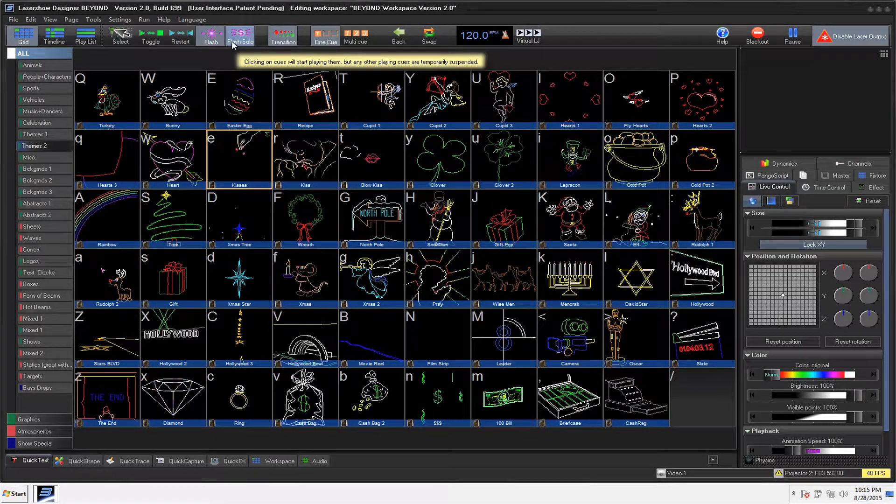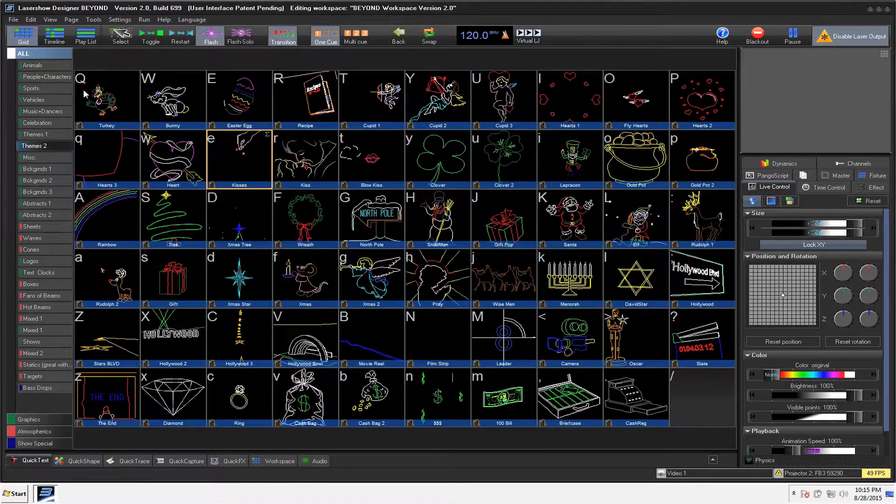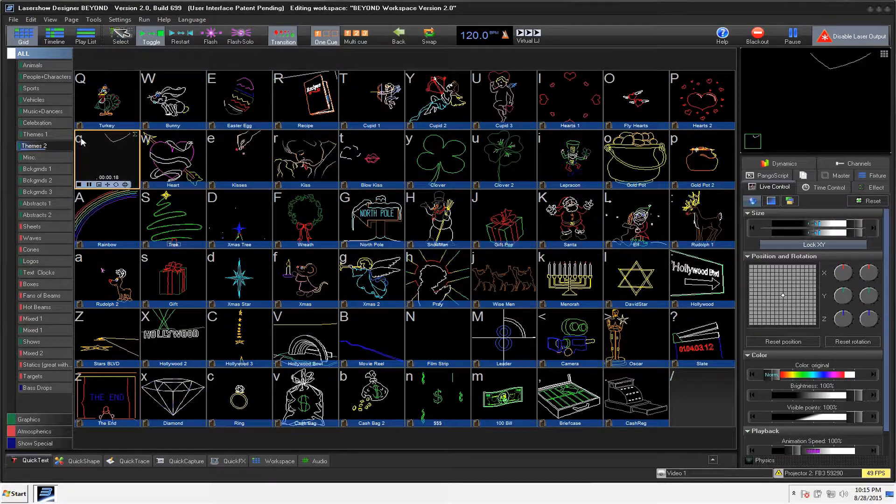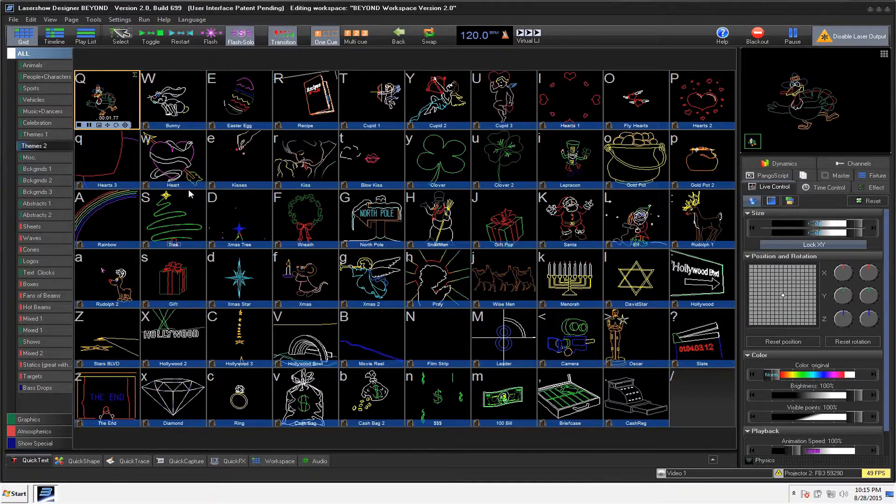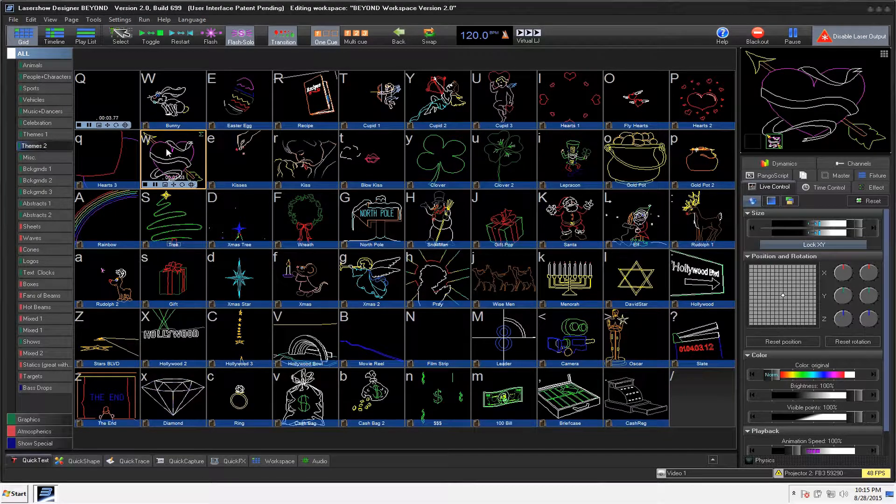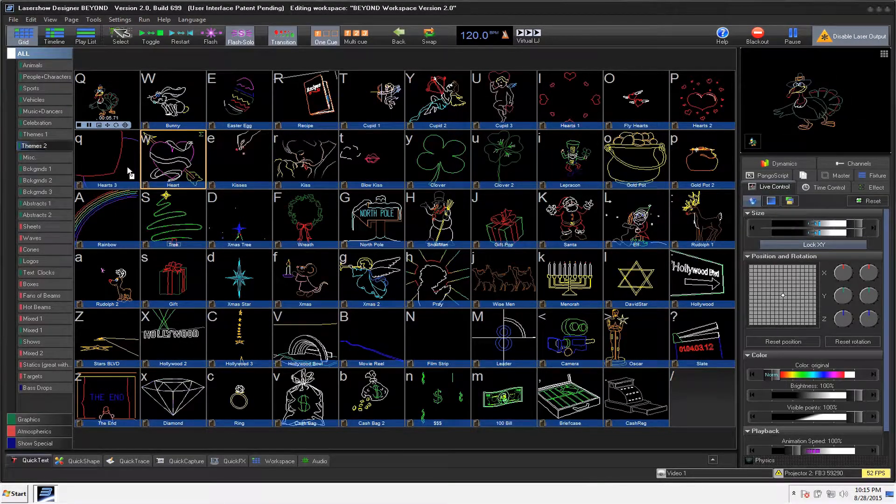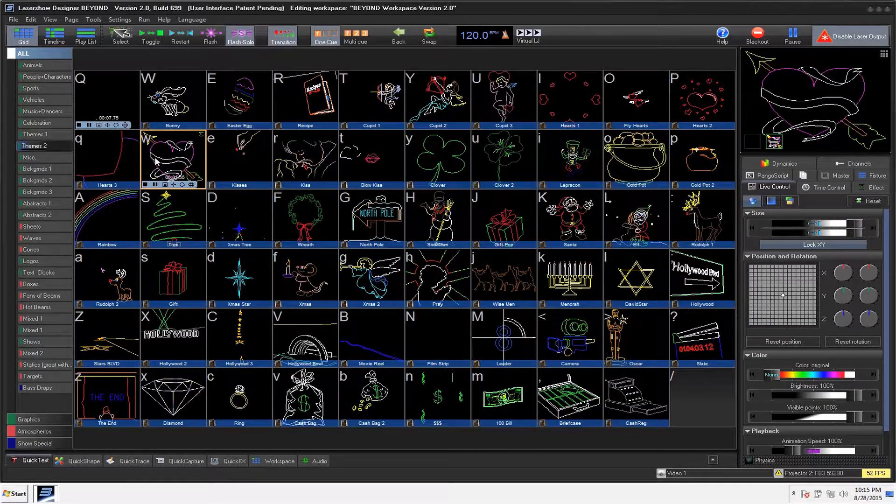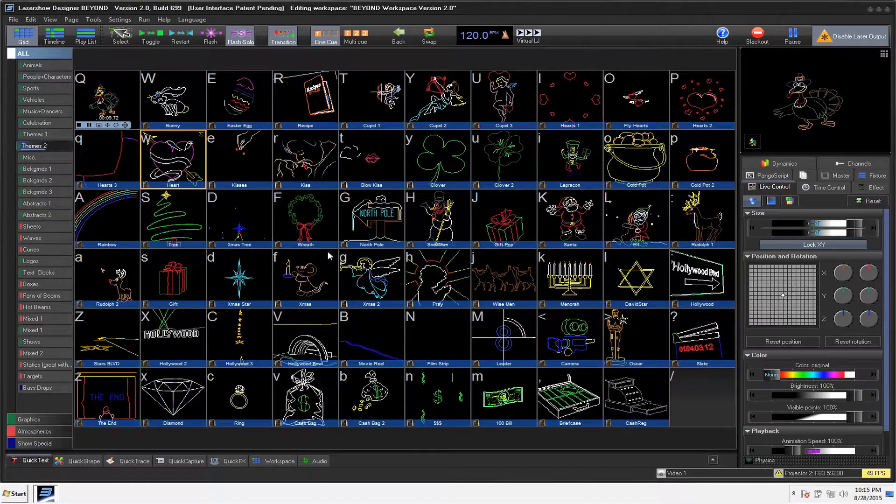Flash Solo is something that I really like. So again, let's say right now we have this Turkey right here. But we have the heart. And as long as I hold on to it, the heart is there. As soon as I let go, it goes right back to the Turkey.